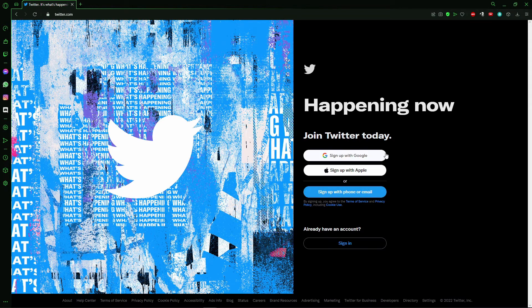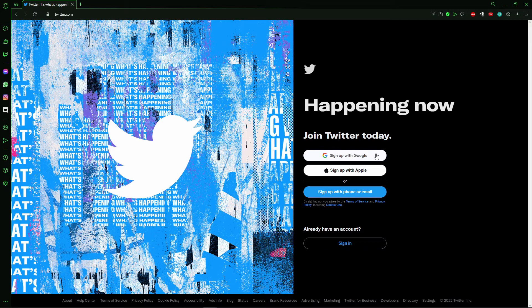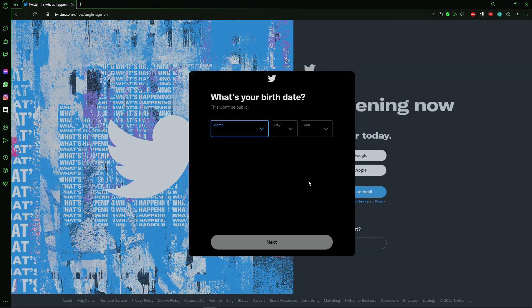For example, I'll sign up with a Google account, so I'll click here and select a Google account in my computer.